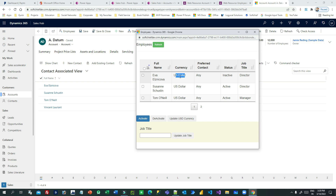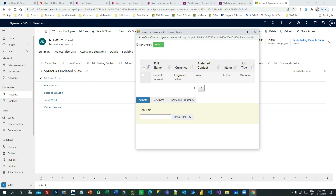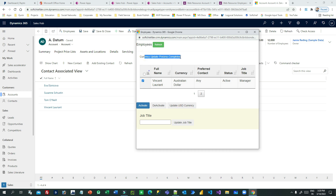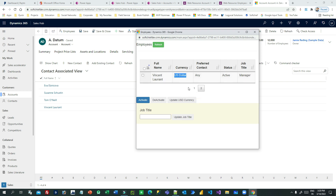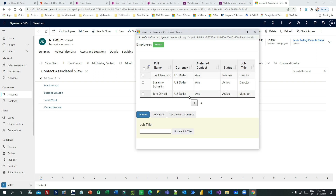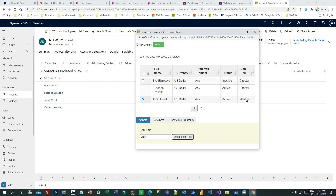You can also update the currency of any contact. For example, if a contact is showing Australian Dollar and you want to update it to US Dollar, you select it and click 'Update USD Currency'. The currency will be updated. After refresh you can verify it is now US Dollar. I have also implemented a text box to update the job title of a contact. You select the contact, type something like 'CEO', click 'Update Job Title', and the job title is automatically updated.